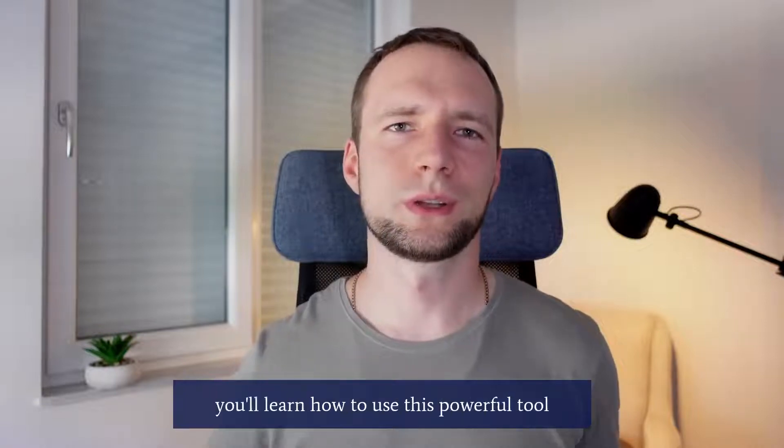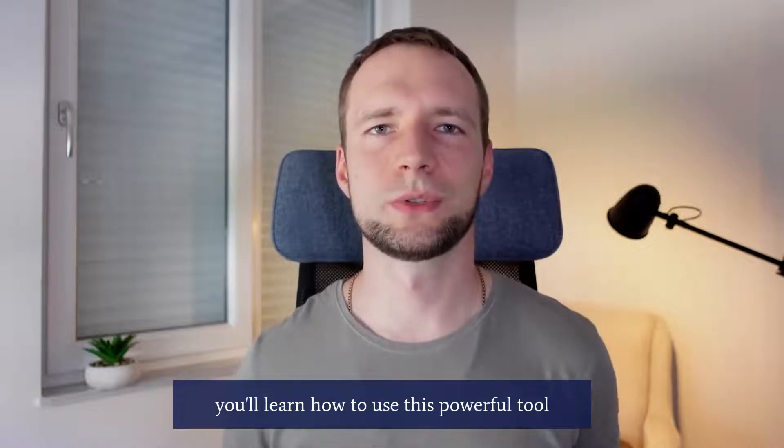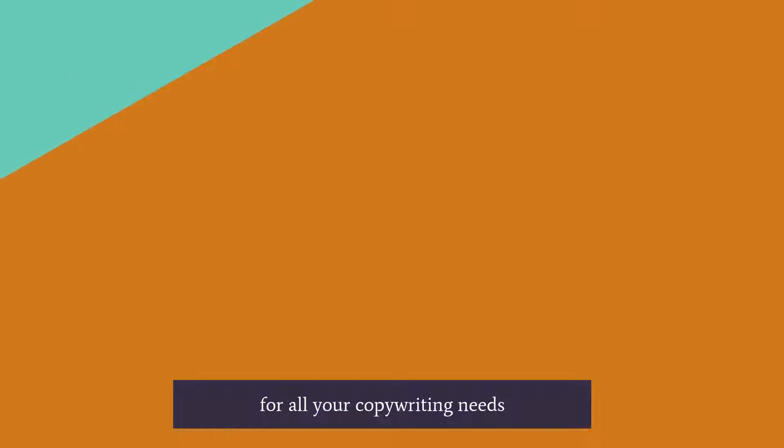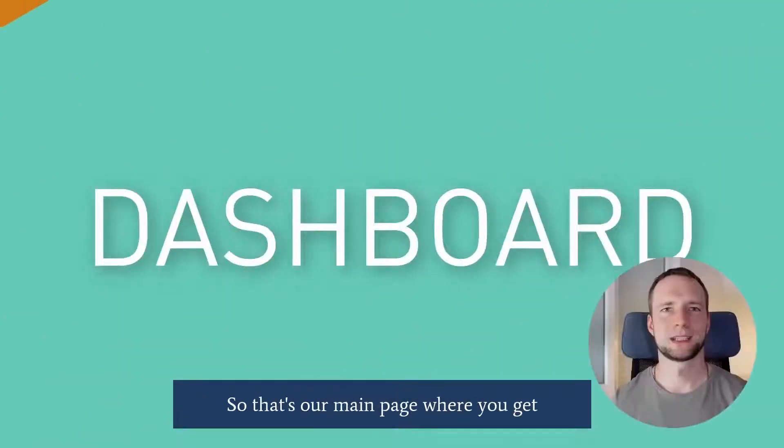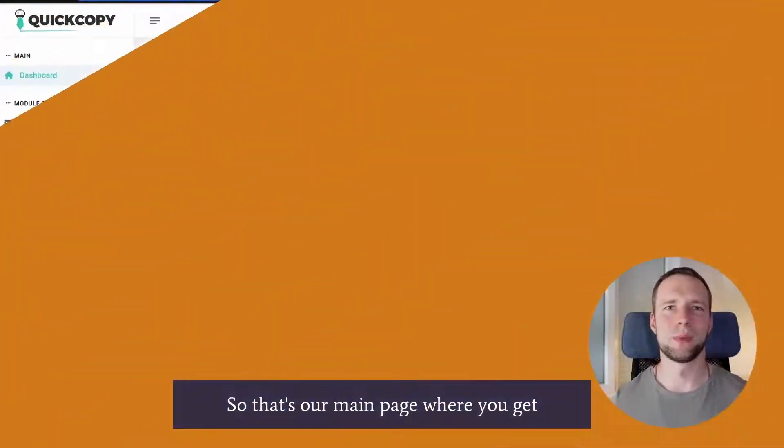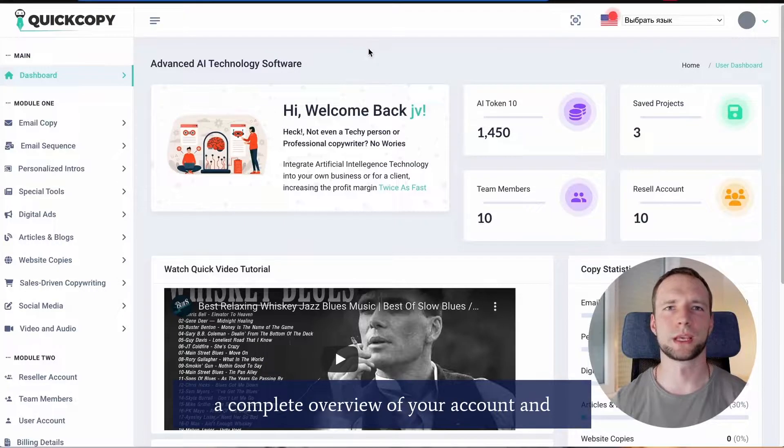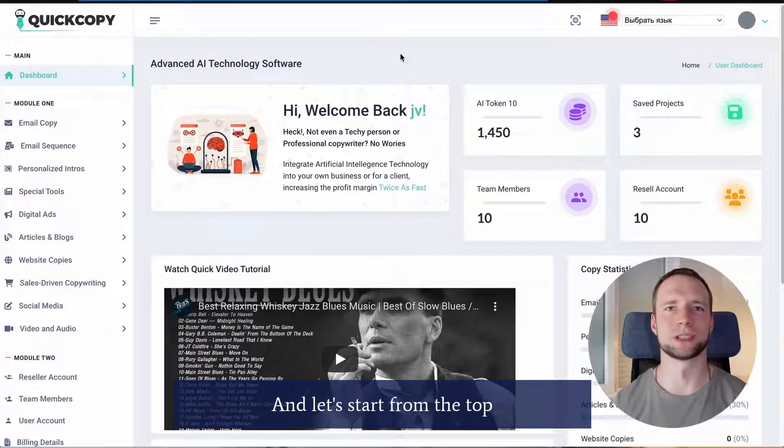By the end of this tutorial you'll learn how to use this powerful tool for all your copywriting needs. Dashboard Overview. So that's our main page where you get a complete overview of your account and can instantly access all of QuickCopy's features.